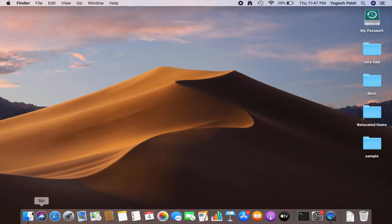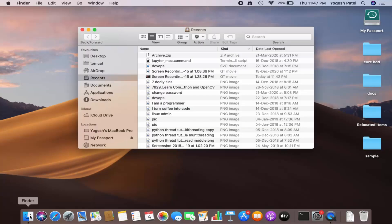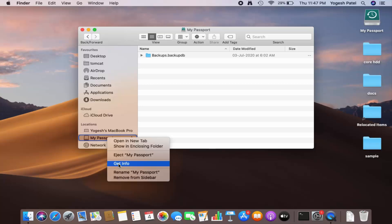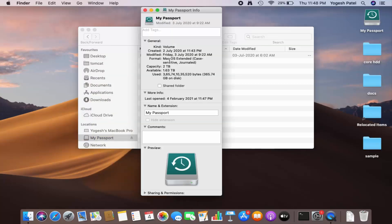Now I have plugged in my hard disk and I'm going to go to Finder. You can see this is my hard disk, and when I right-click on this My Passport hard disk — I'm going to press Ctrl and then click on it — and then click on Get Info.